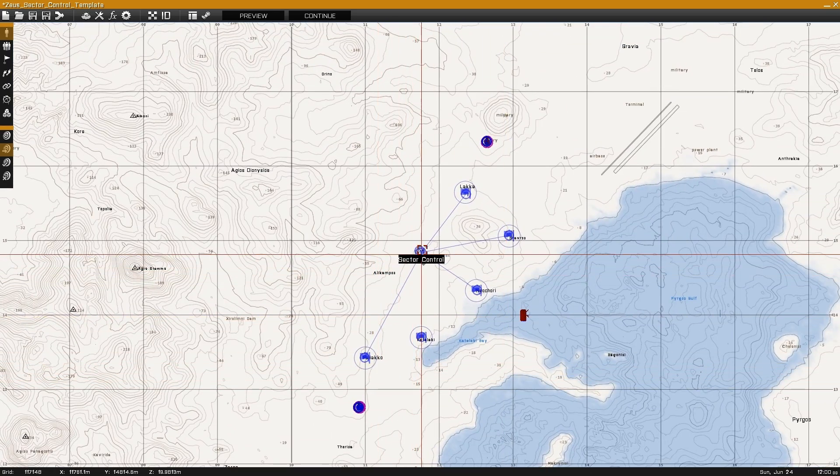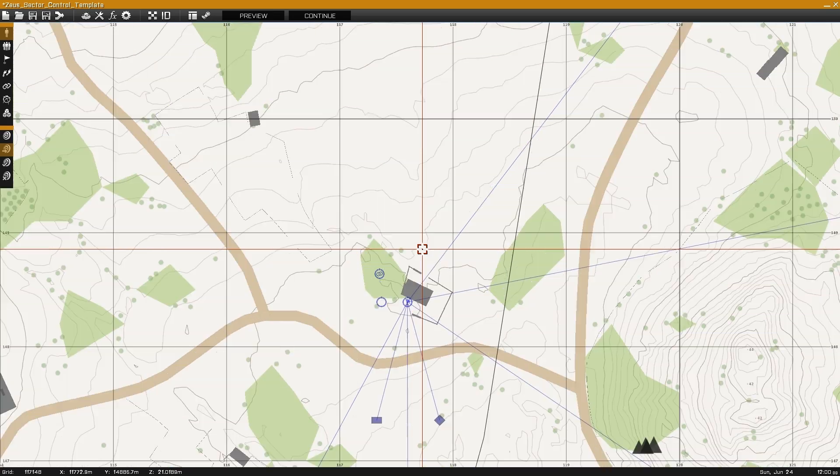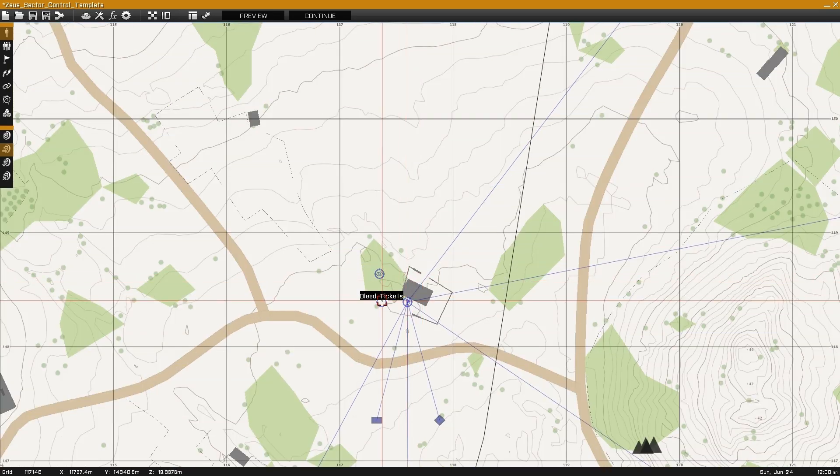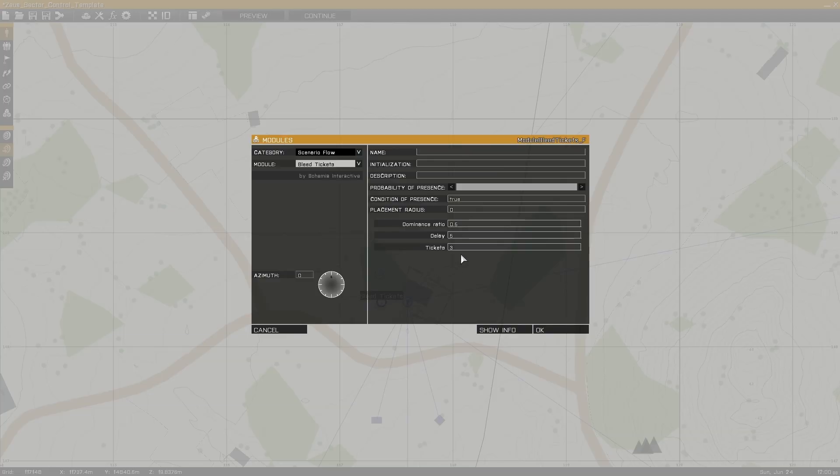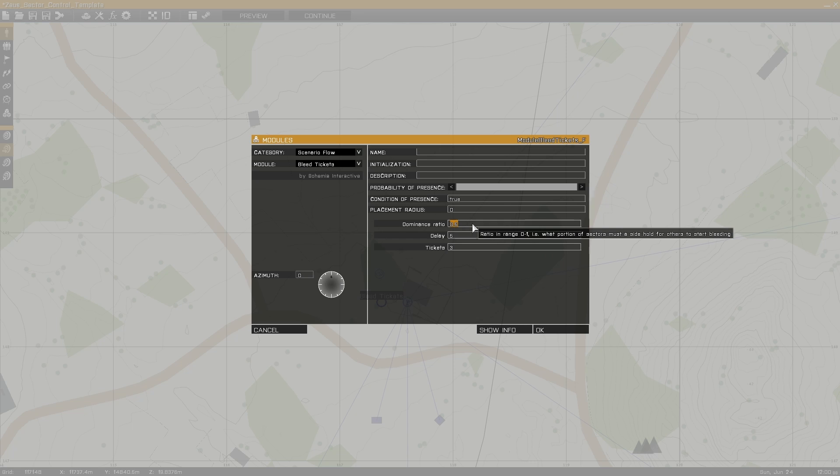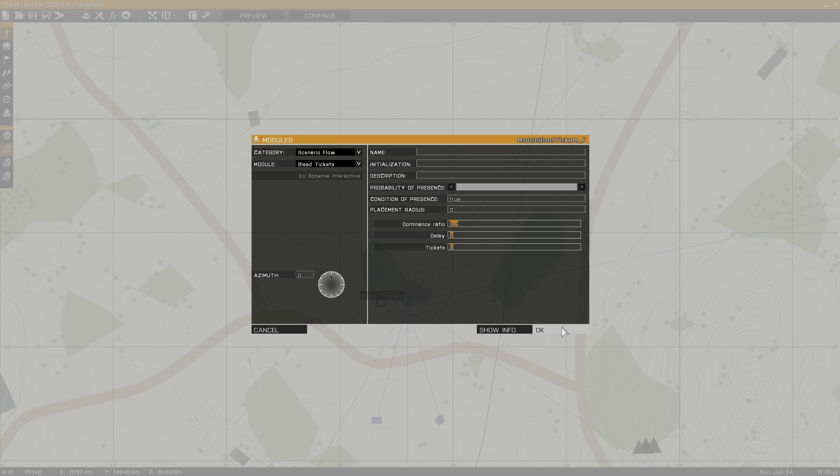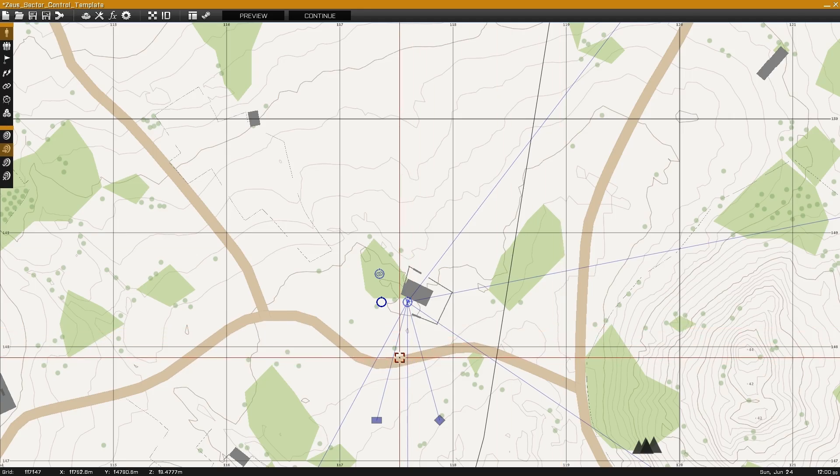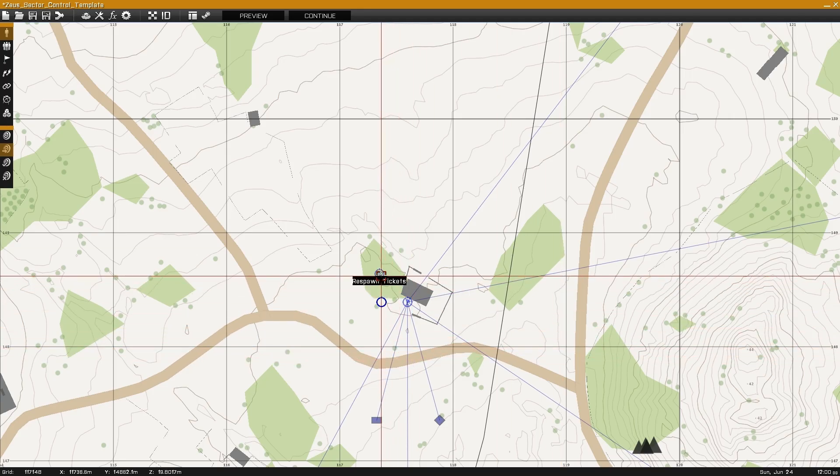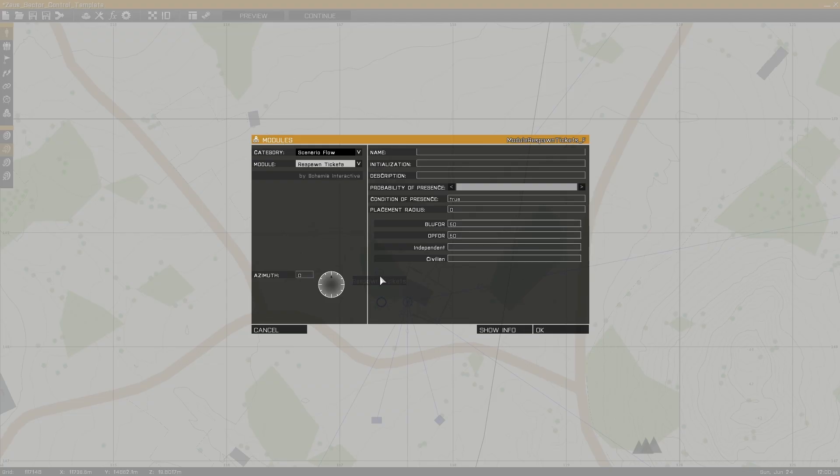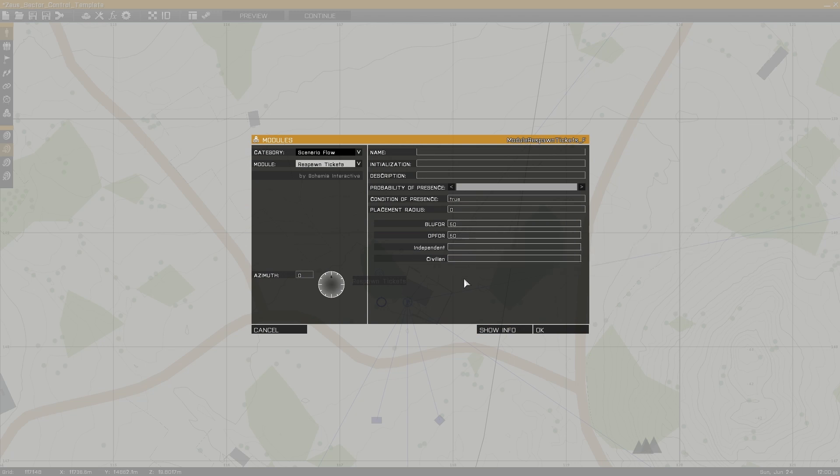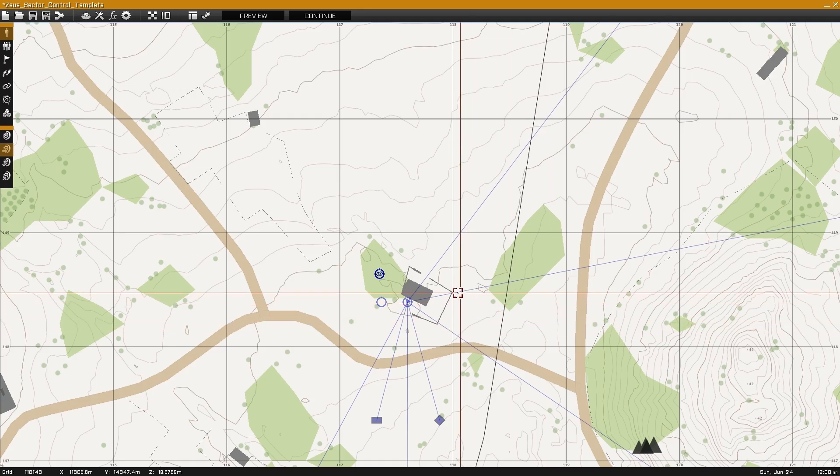The next step is to set up the bleed tickets module, which can be used to bleed off tickets when sectors are captured. Here we can see the example is set up so that 50% of the sectors need to be captured, and a delay of 5 seconds will cause a bleed of 3 tickets. The respawn tickets module is simply used to set the amount of respawn tickets available to each side.